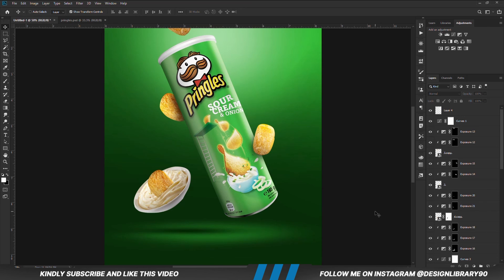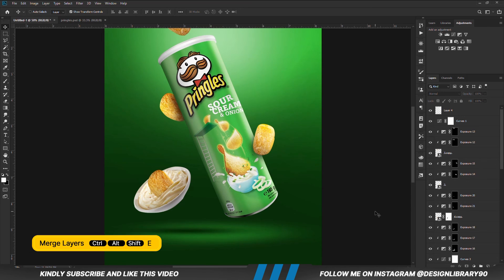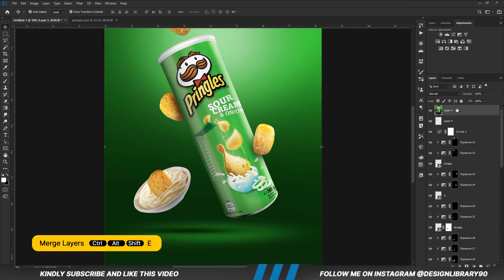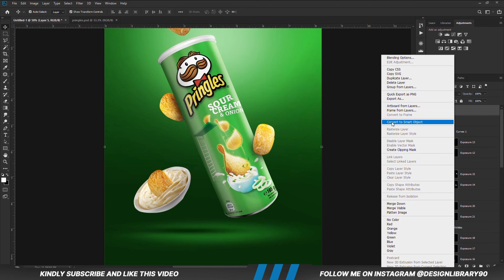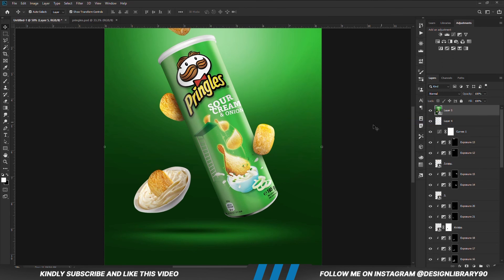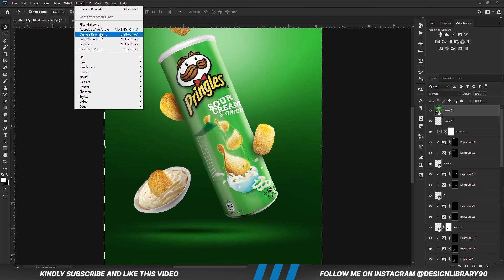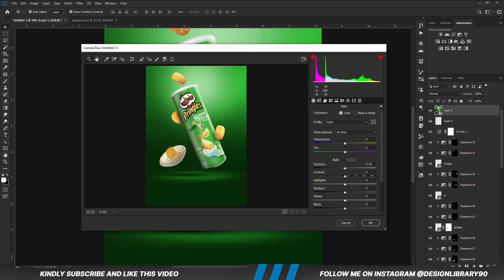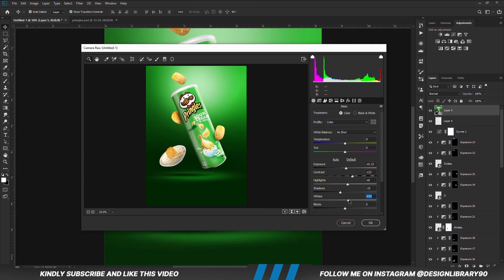Once we have everything in place, press Ctrl+Alt+Shift+E to merge all layers. Right-click and convert the layer into a smart object. Then we go to Filter > Camera Raw Filter. All we are going to do is play with the Camera Raw settings until we like the outcome. Once that is looking good, we are done.